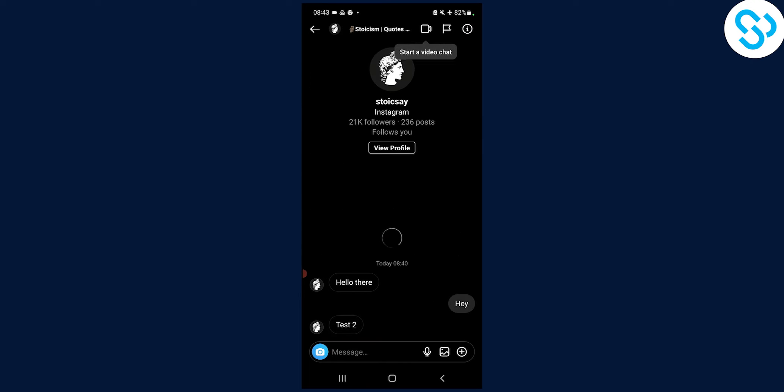And we can see that the message says hey, and then test two. And this is the full message. So here we can see the full message.